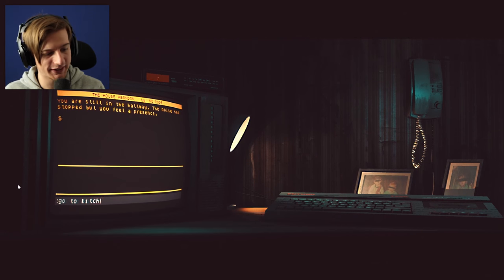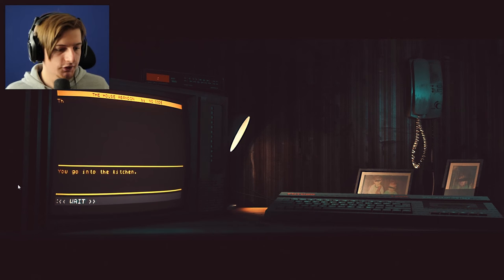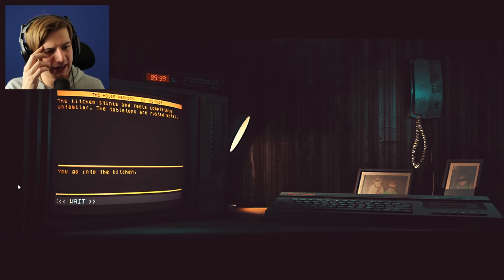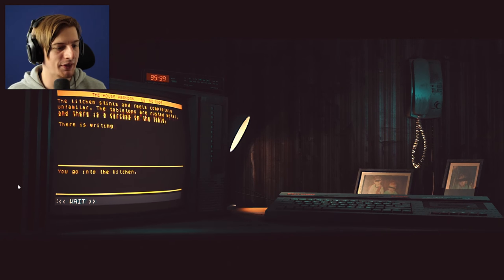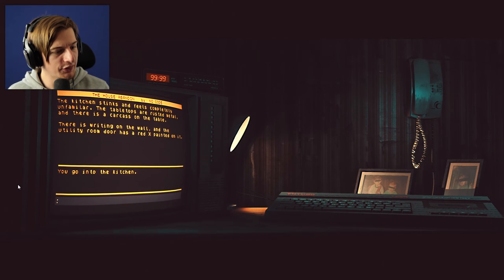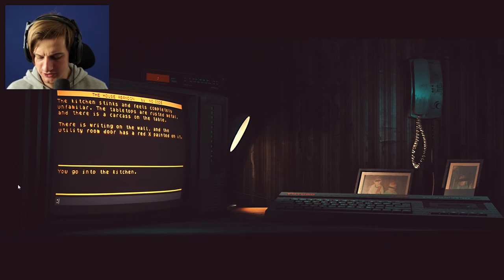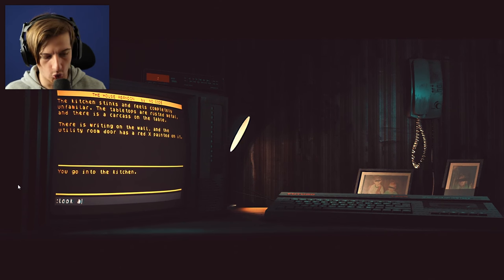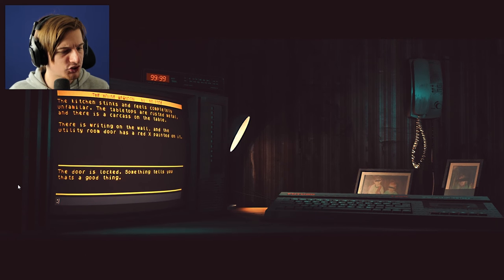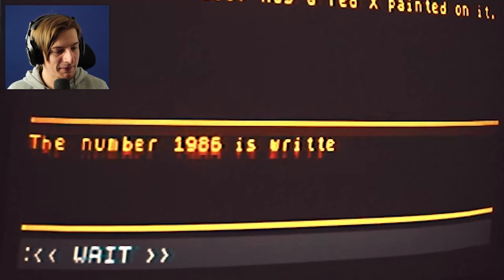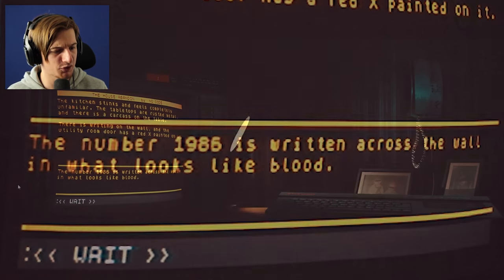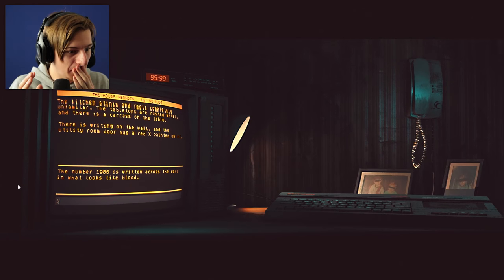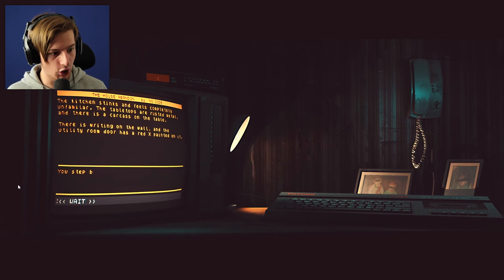Let's try and go in the kitchen, see if there's anything different this time in there. You go in the kitchen and it stinks and feels completely unfamiliar. The table tops are rusted metal and there is a carcass on the table. There is writing on the wall and the utility room door has a red X painted on it. The door is locked. Something tells you that it's a good thing. Oh man, this literally is taking a crazy turn. Let's look around now. The number 1986 is written across the wall in what looks like blood! Oh my god! Go back! You step back into the hallway. Your shoes are wet.